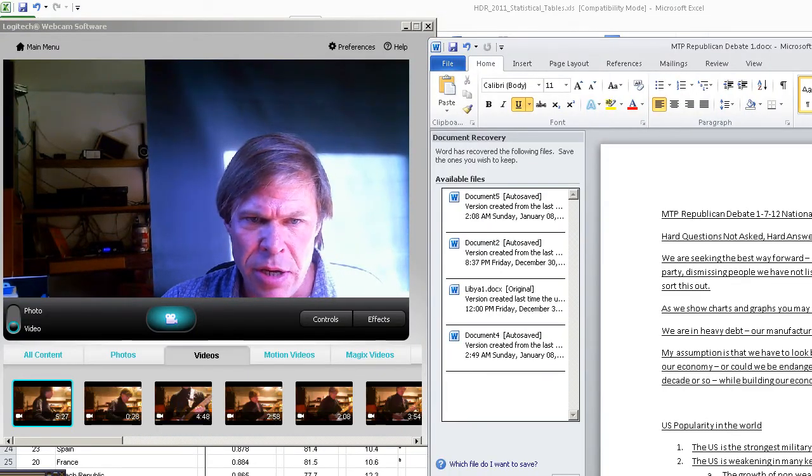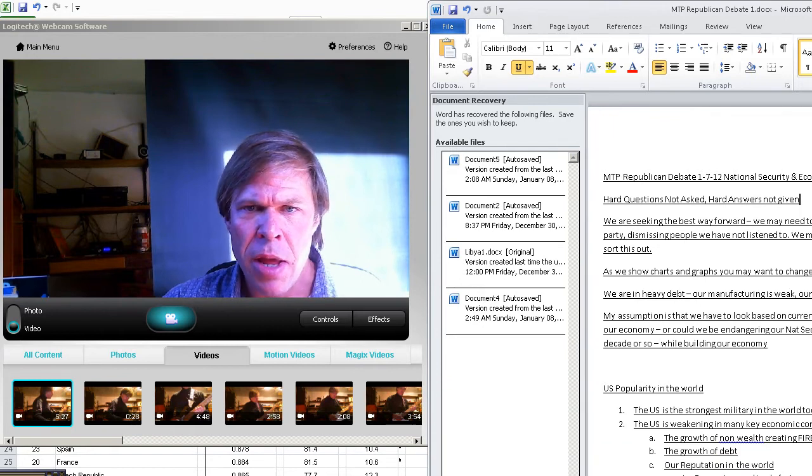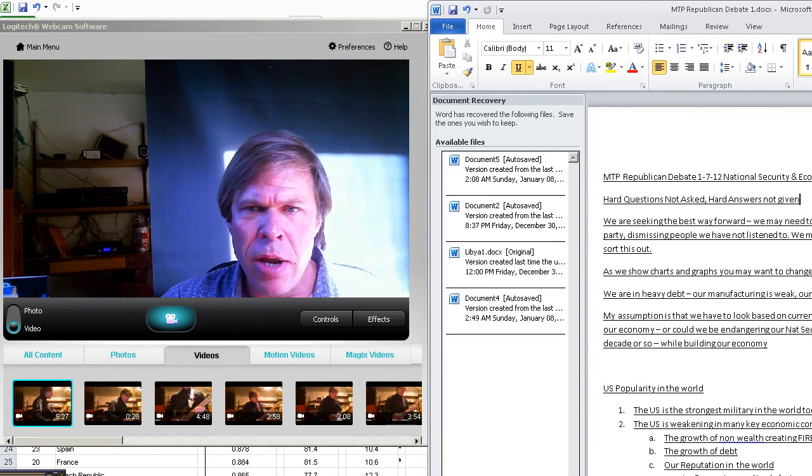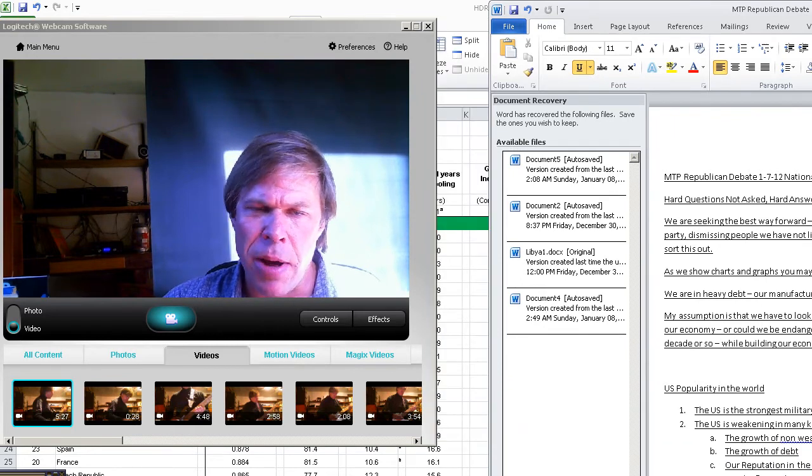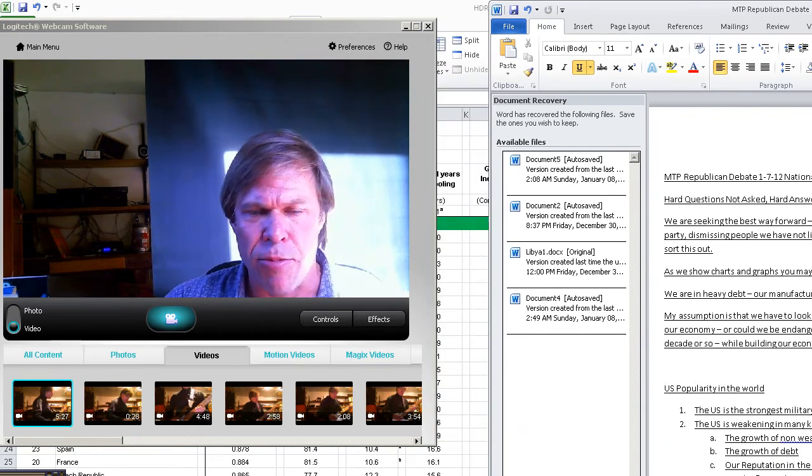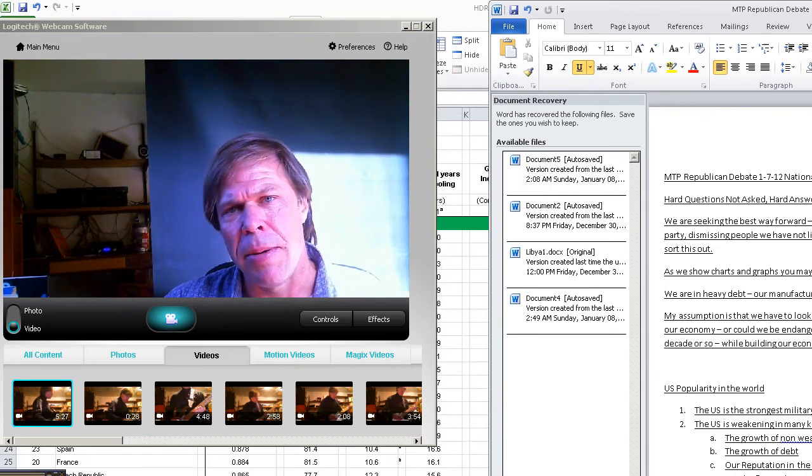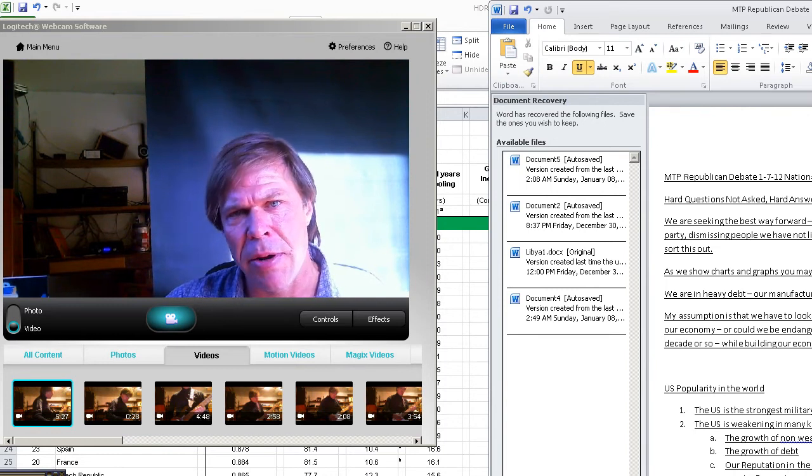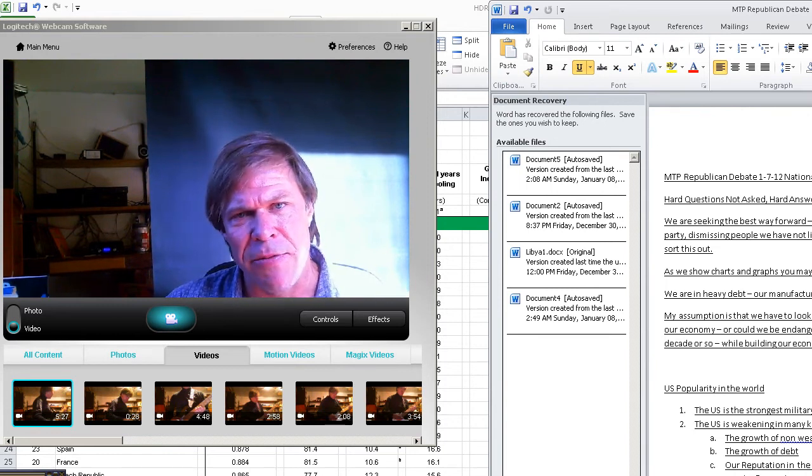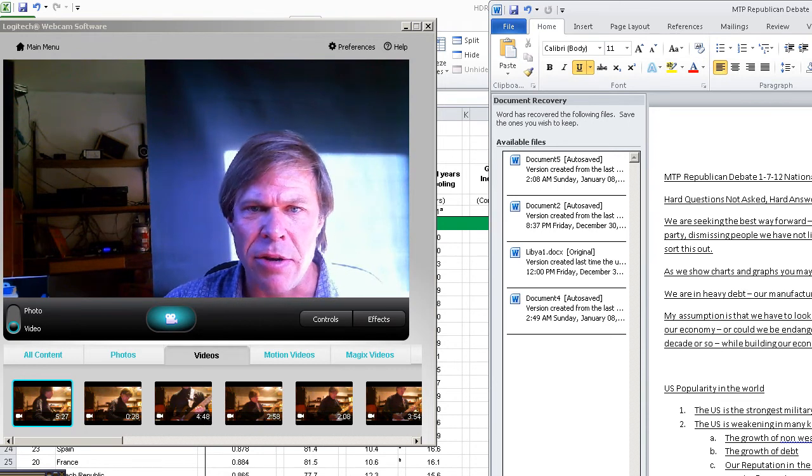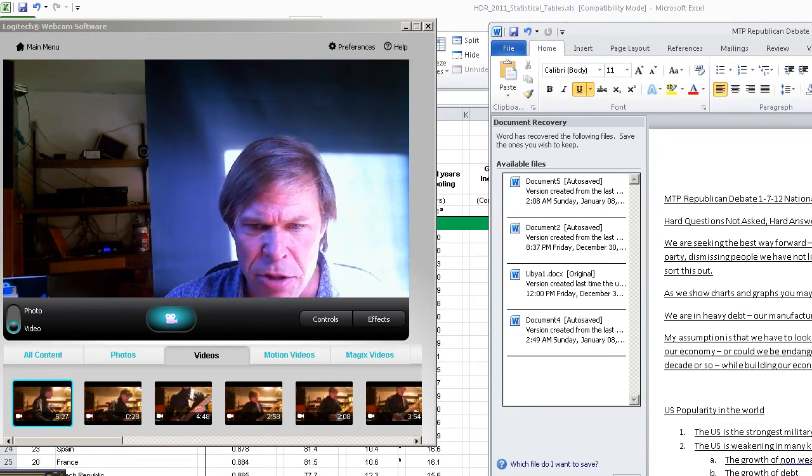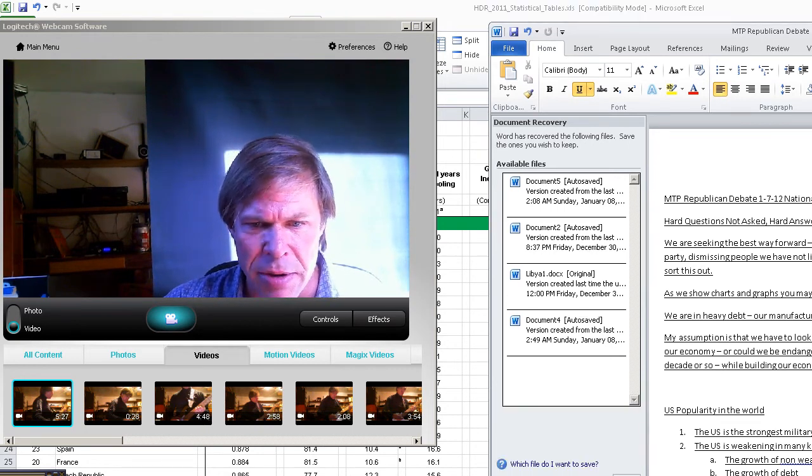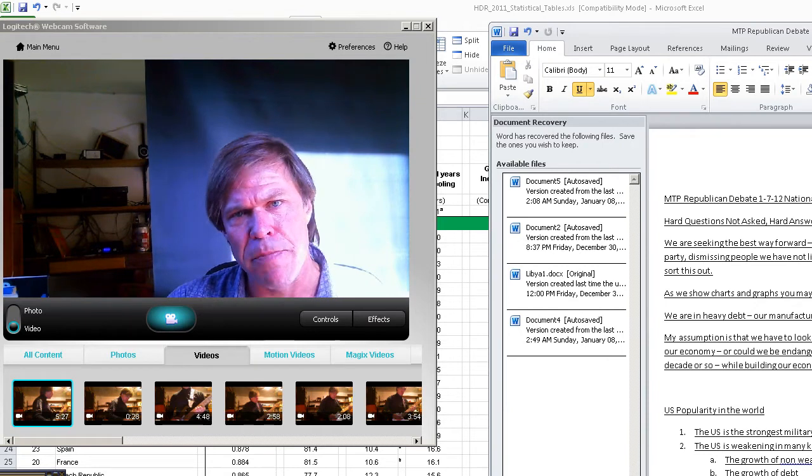So the key question is: what mix of public sector, private sector, military spending, and deficit levels is going to maintain U.S. competitiveness in the world and prosperity for citizens?